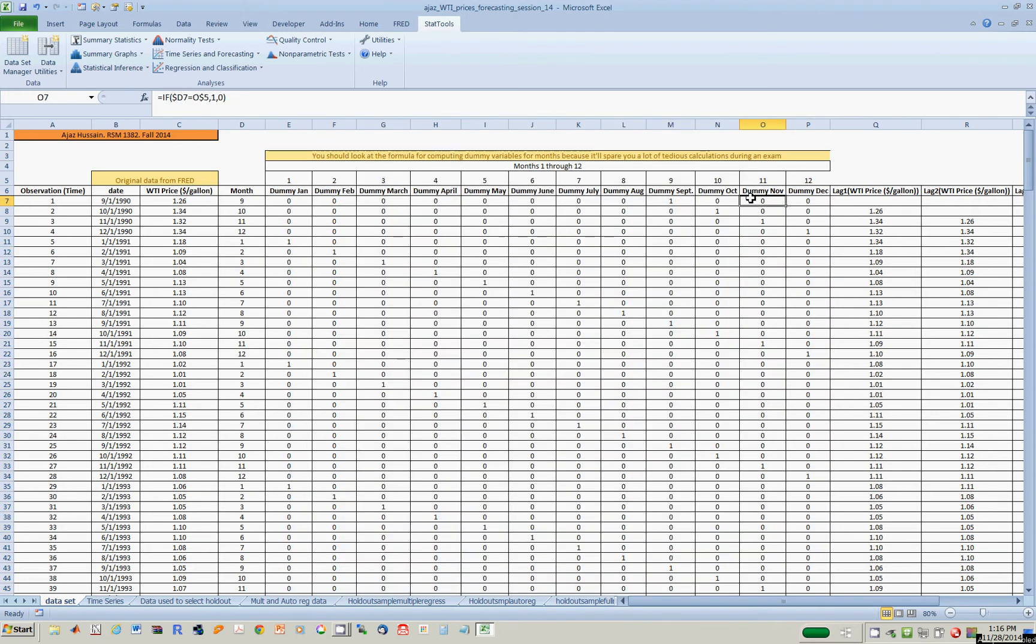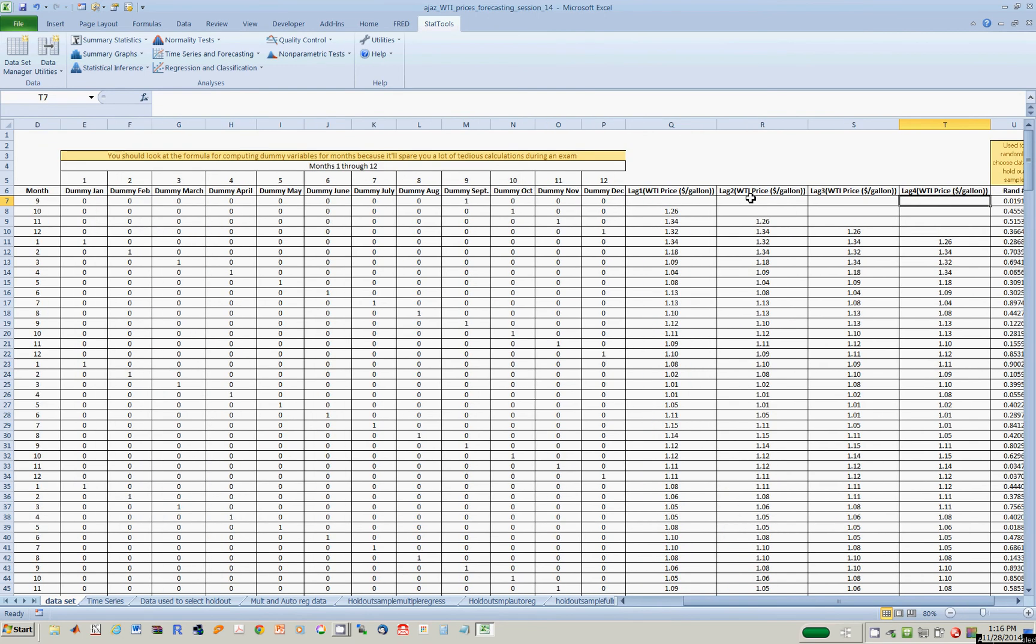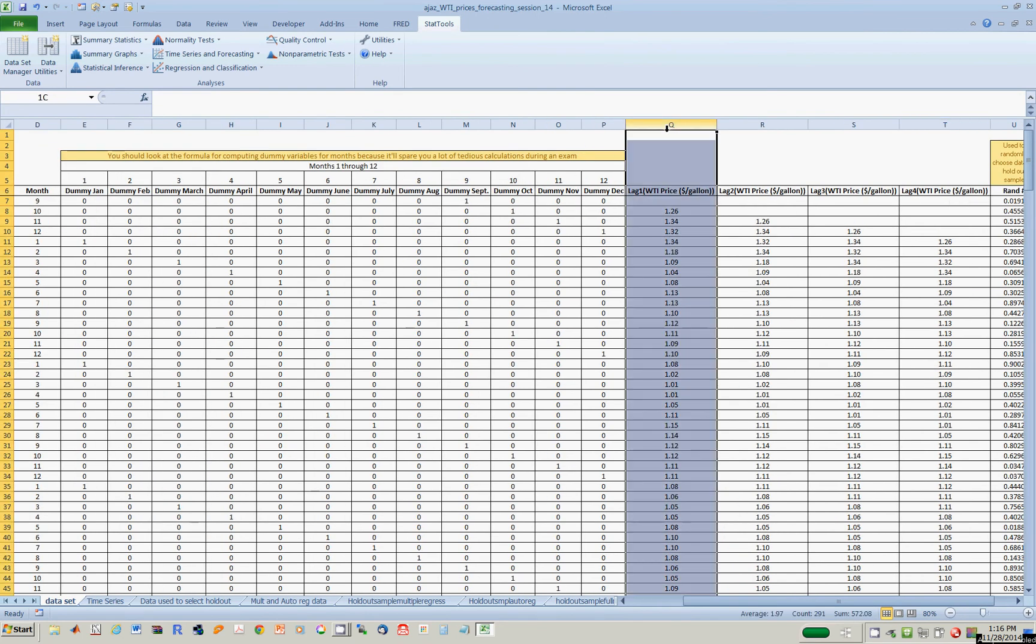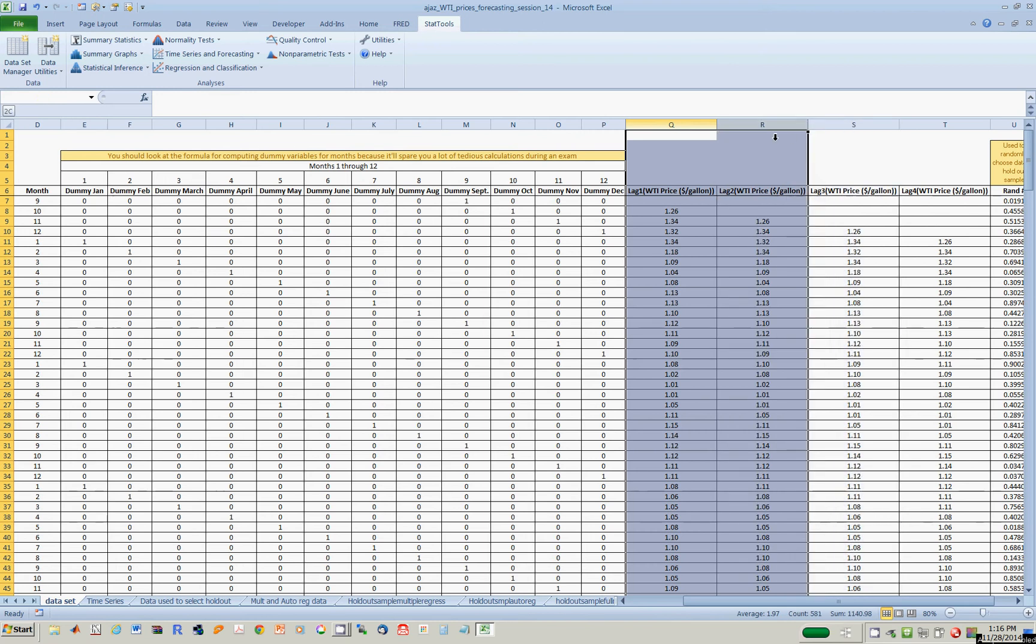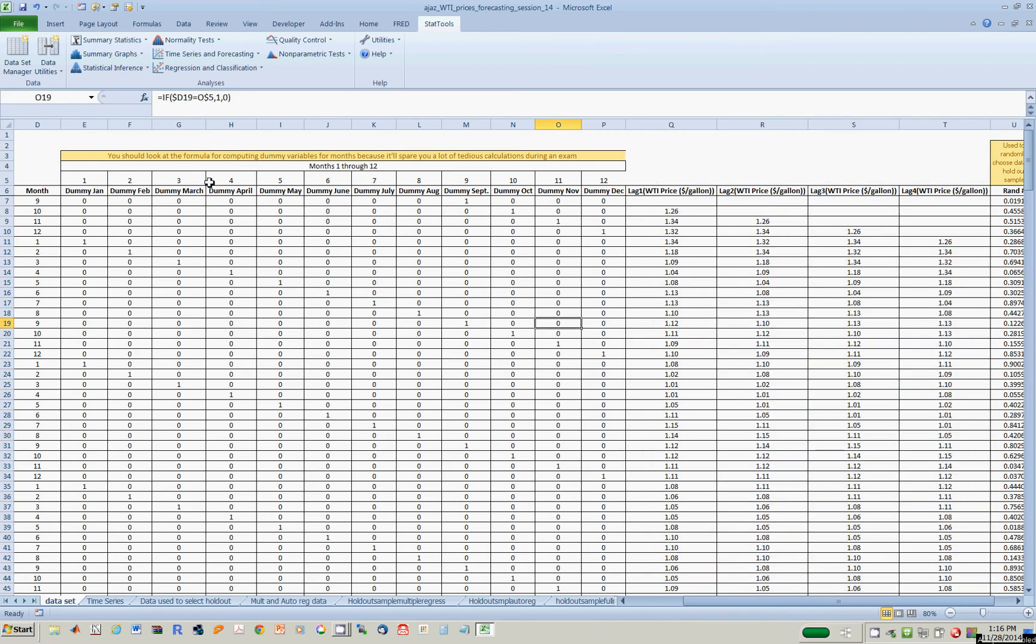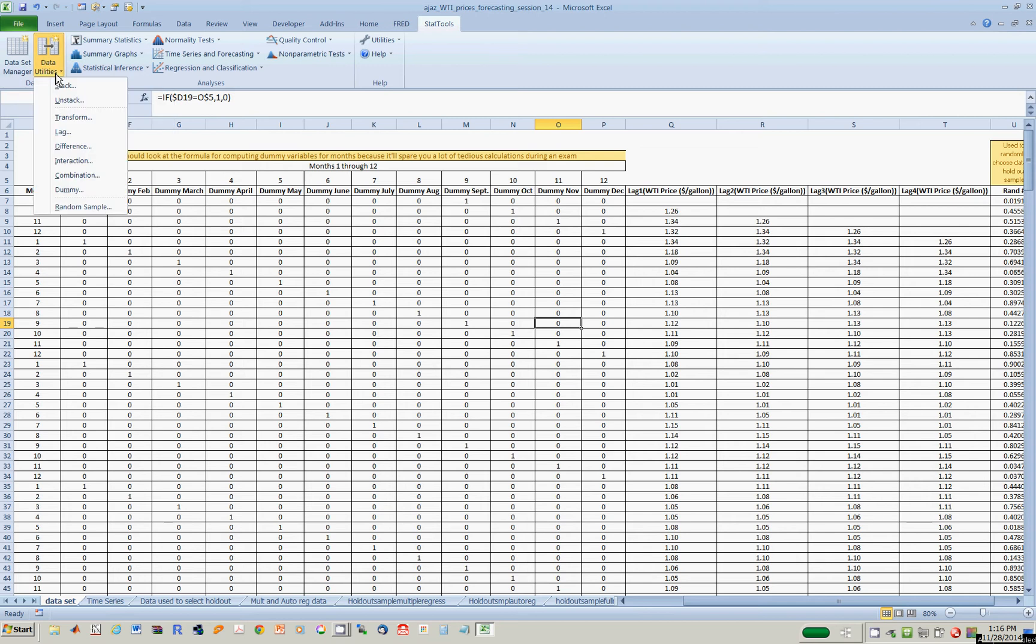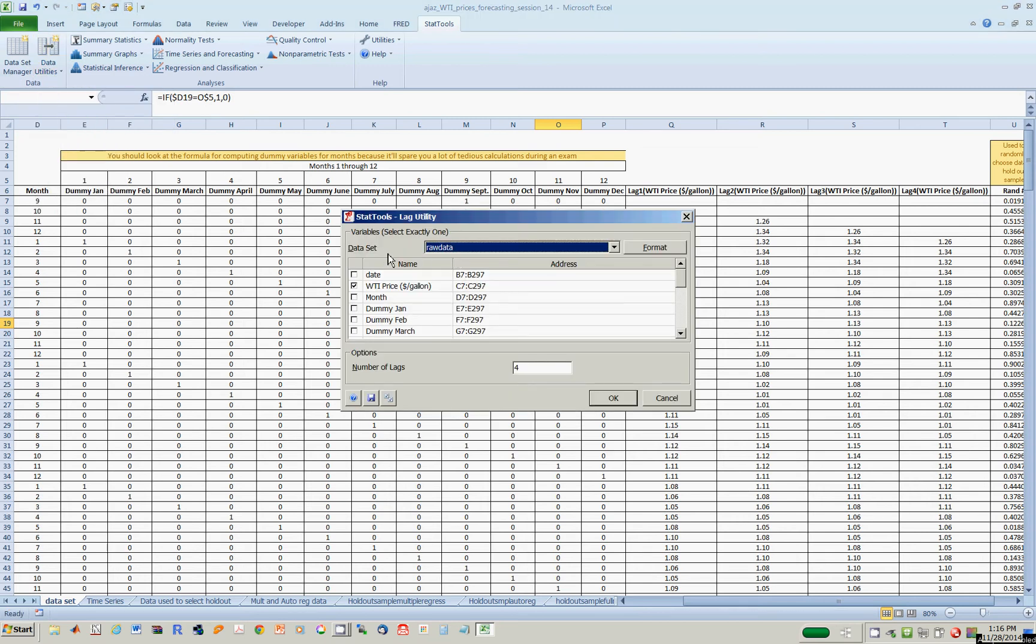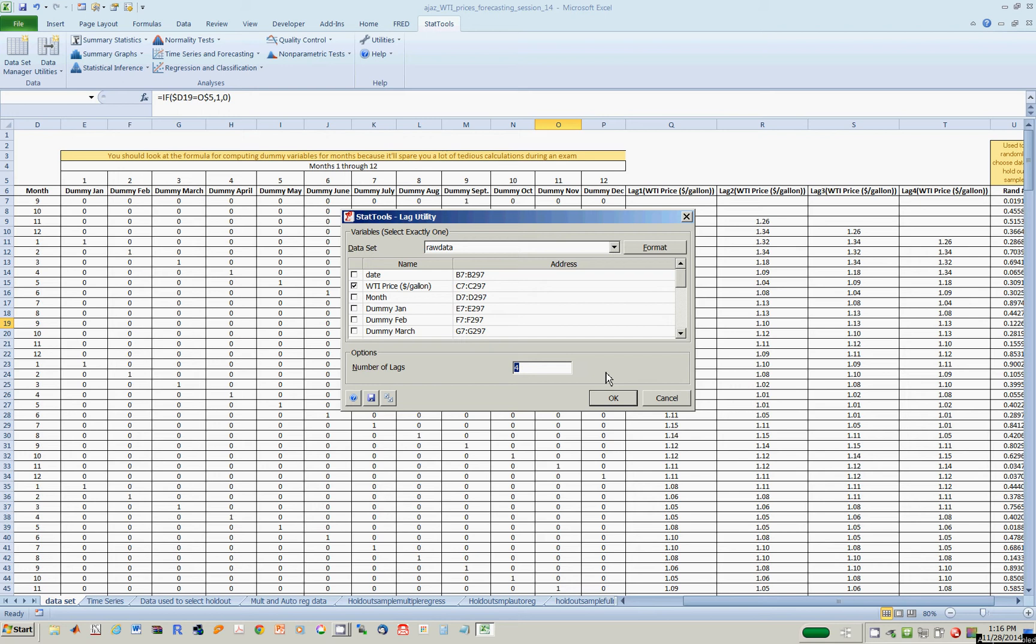Down the road I'm going to try and explain the price of oil this month by the price of oil perhaps in the last four months. So we have here lag prices by one month, two months, three months, four months. The way to create this is go to Data Utilities, go to Lag, notice I'm using the raw data set. I would click on the button for WTI prices and then choose a number for number of lags which is 4. I'm not going to press OK here because I don't want to mess around with this data set, but you should and see how it's actually done.